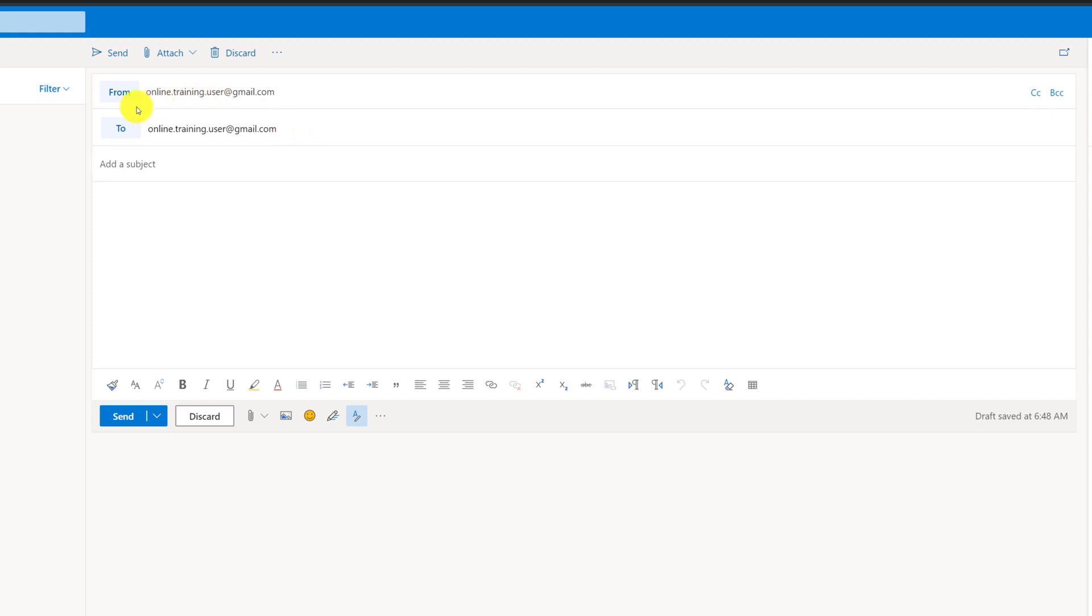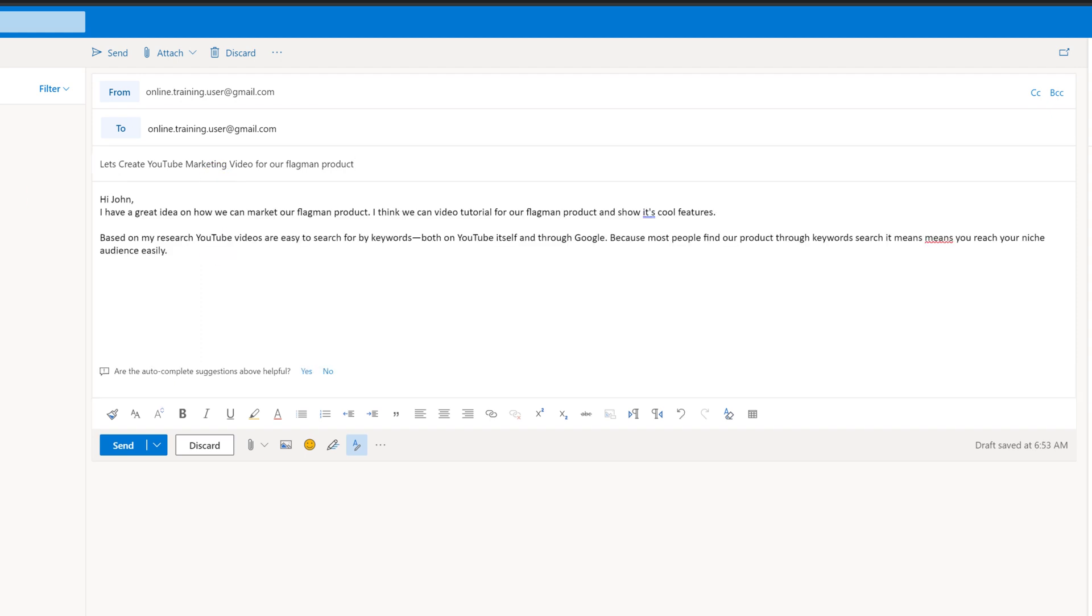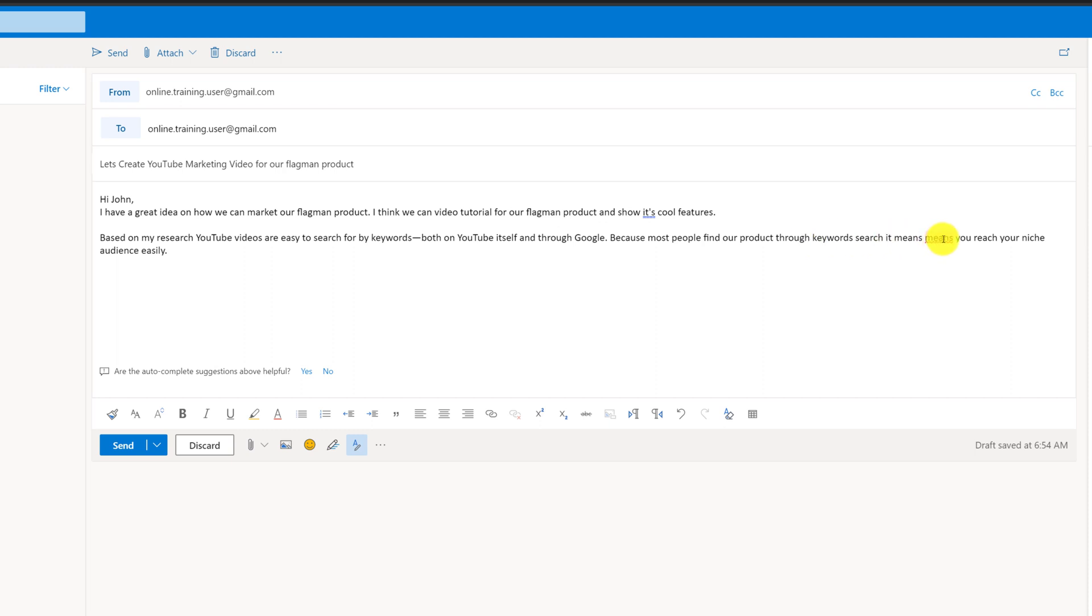I'll be using my own email address so we can see the results of the work when we receive the same email. Let's pretend that I'm writing this email to my boss and I have a creative idea of how we can market our new product. I'm gonna put a subject: let's create YouTube marketing video for our flagship product. For example I can write, "Hi John, I have a great idea on how we can market our flagship product. I think we can do video tutorial for our flagship product and show its cool features. Based on my research, YouTube videos are easy to search for keywords both on YouTube itself and through Google."